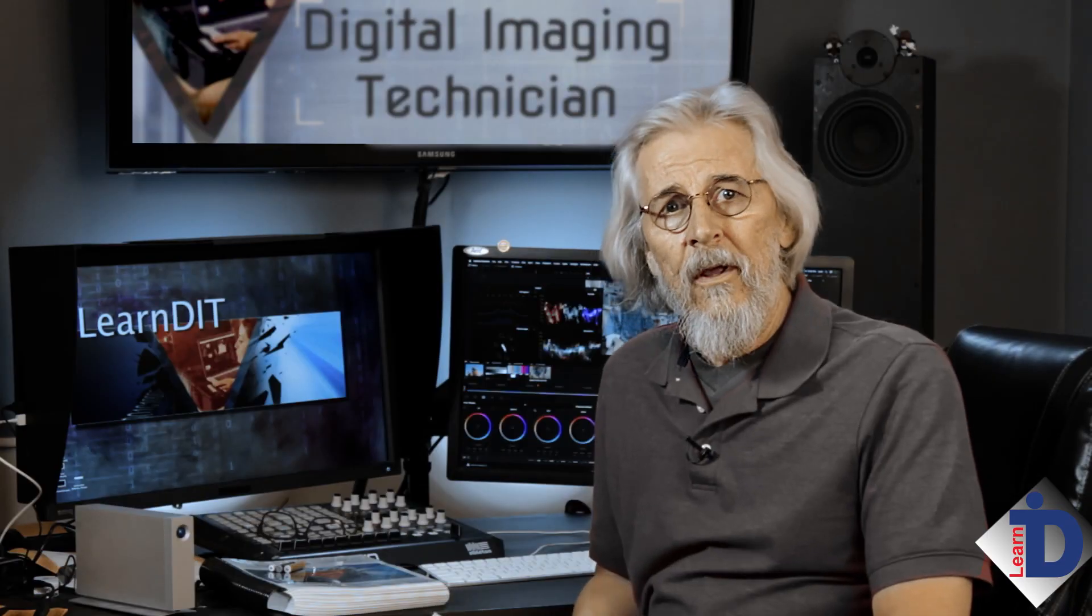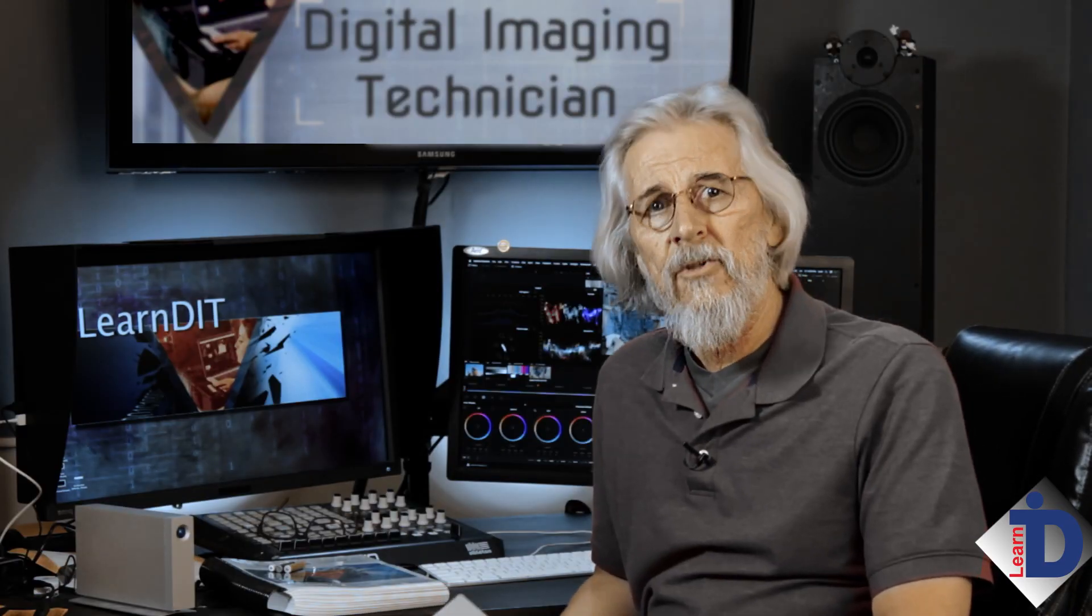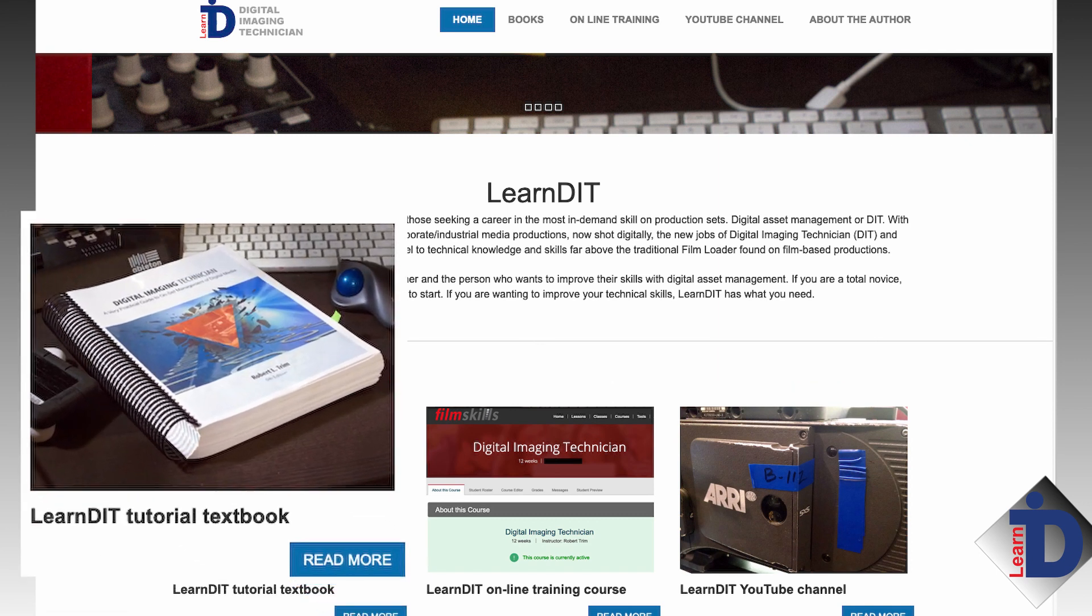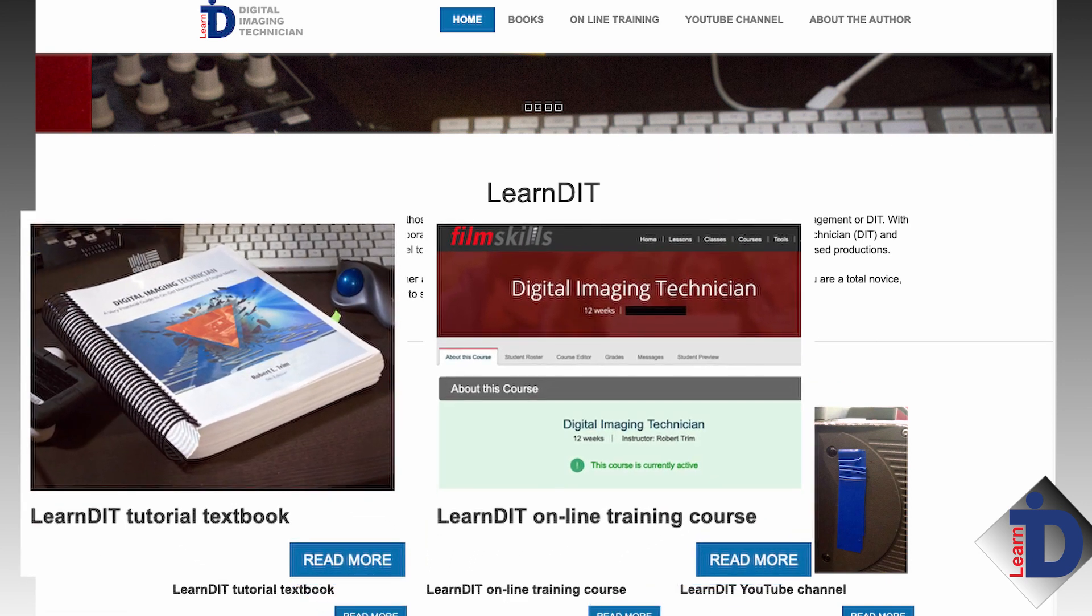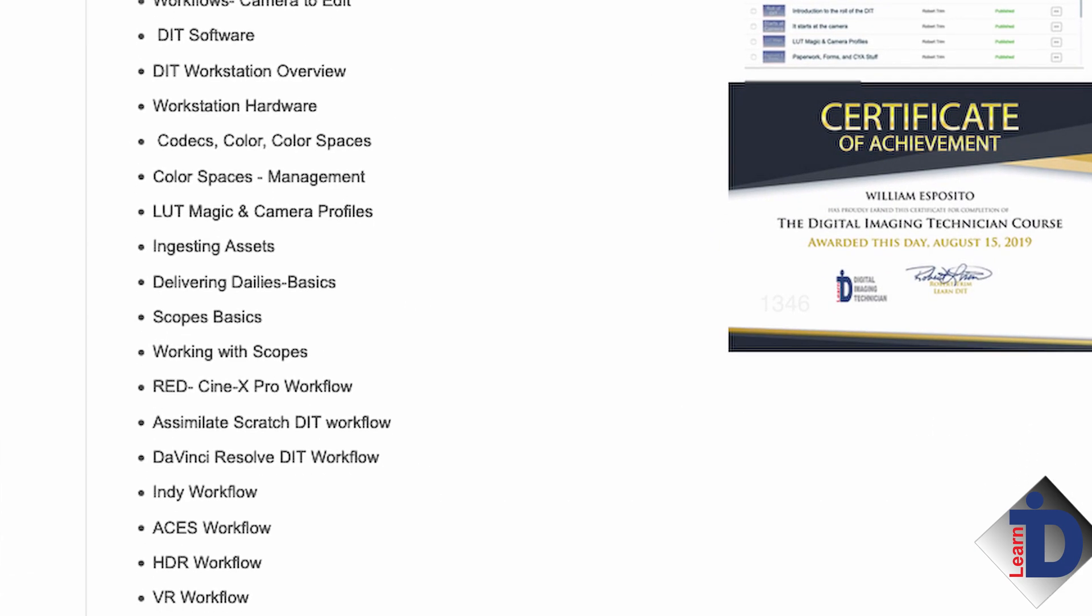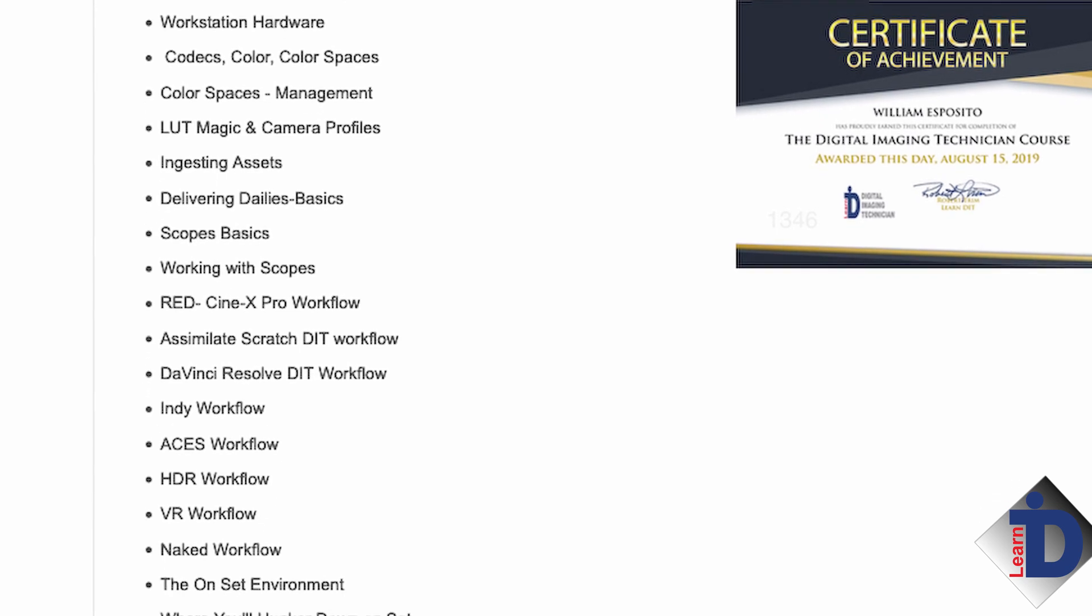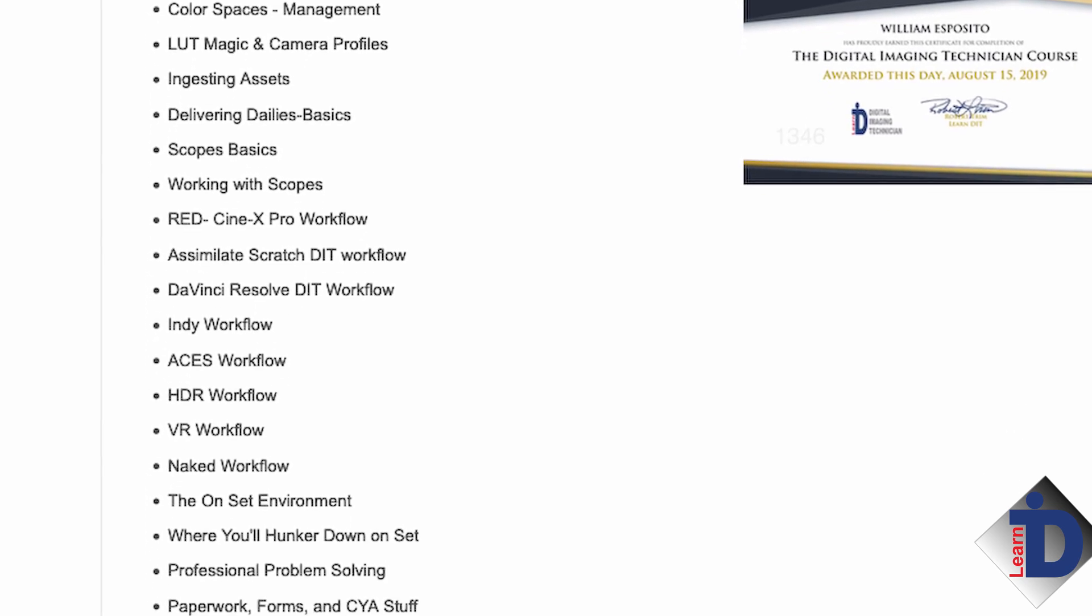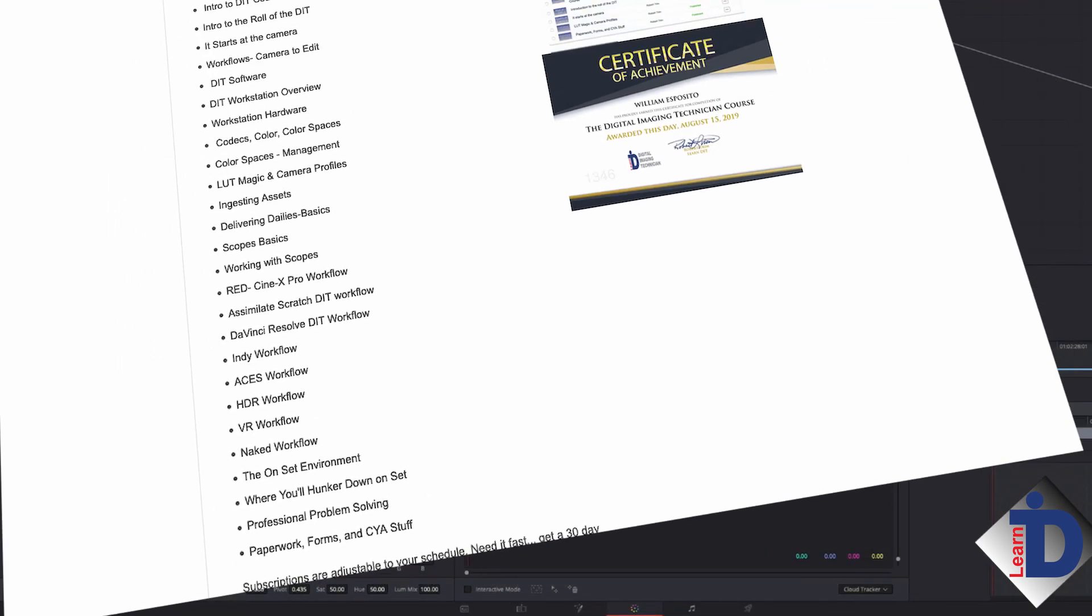If you found this lesson helpful, it's part of an online full-blown asset management course for the position of a digital imaging technician on film and production sets. Below is some links that will get you all the information that you will need to know. There's an accompanying textbook. There's a full online course, 26 lessons, hours of videos, from written tutorials to in-depth explanations. Every aspect of production asset management is there.